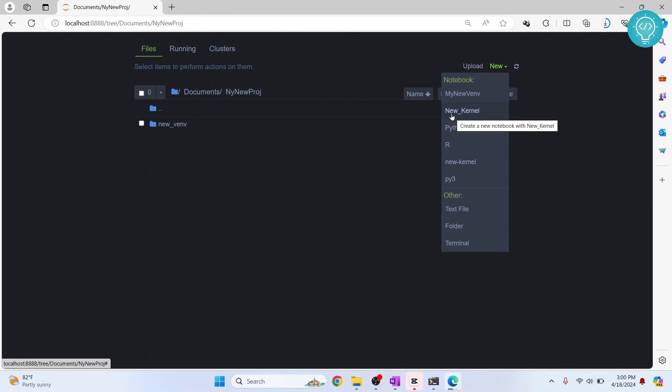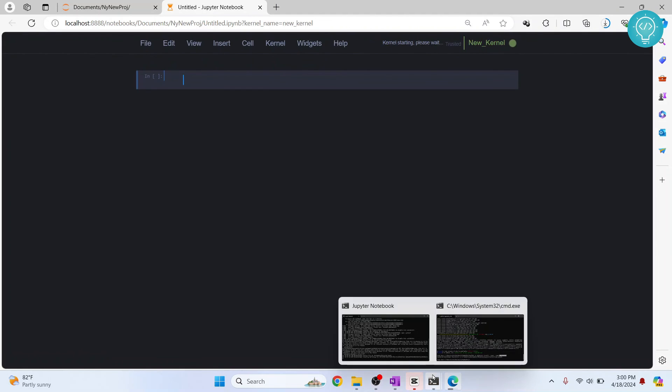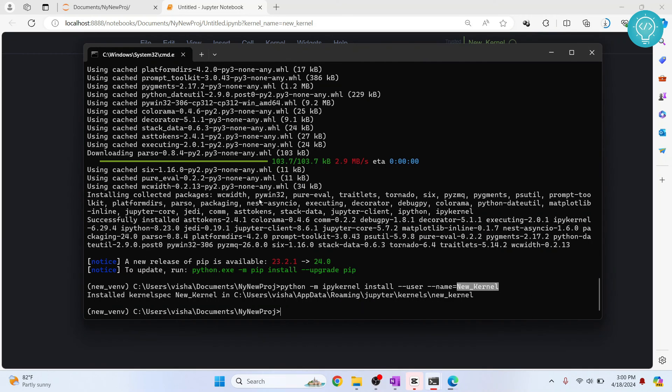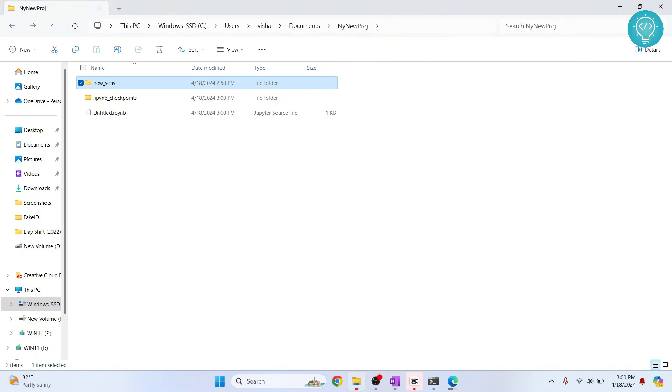And now as you can see, our new underscore kernel is created. Now you can click on this. And this will contain all the packages and whatever you have installed inside our virtual environment here. And now you can run your code using whatever packages you have installed in this virtual environment. So if you have any questions, let me know in the comments below.